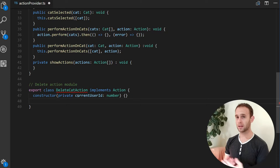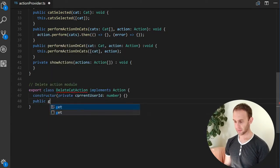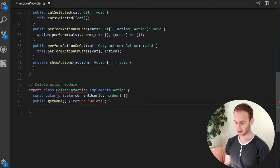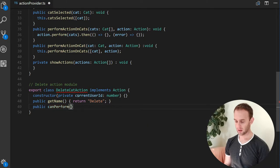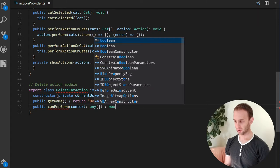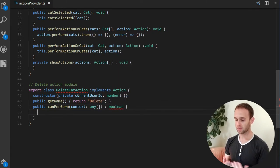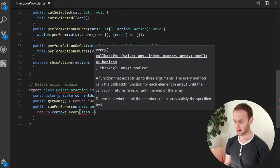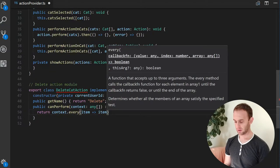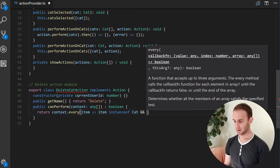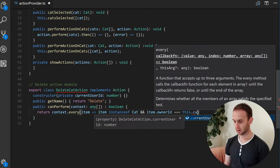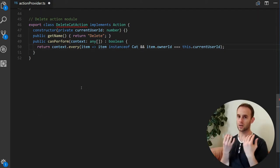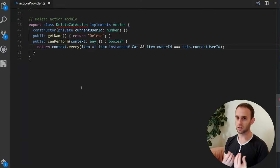We'll have a DeleteCatAction class that implements the Action interface. Its constructor receives the currentUserID as a number and saves it. We need to implement three things: the name getter returns 'delete', and the canPerform function receives a context and returns a boolean. The delete action can only be performed when all items in the context are instances of Cat and the item's ownerID equals the currentUserID.